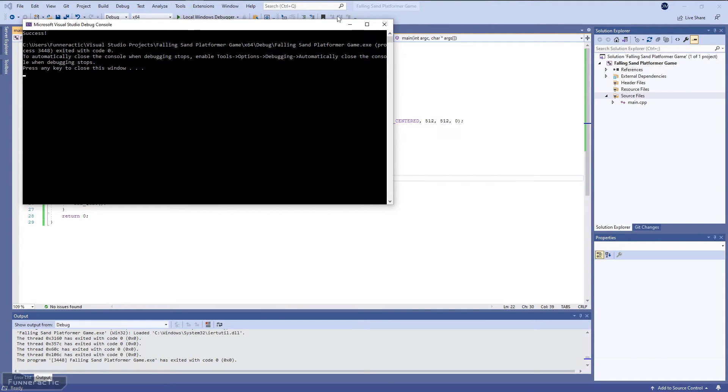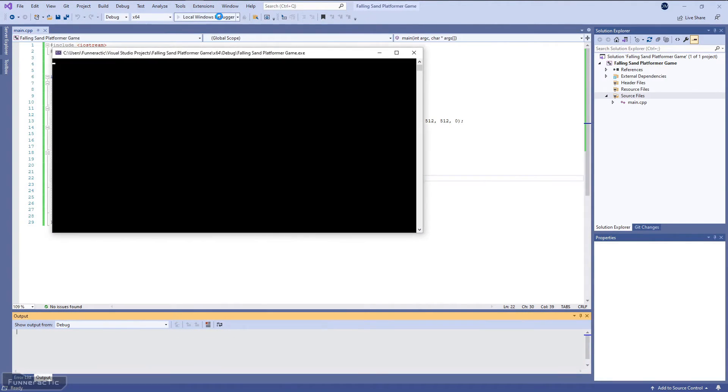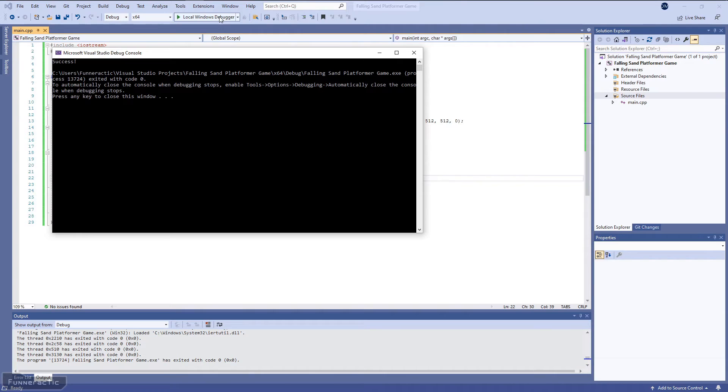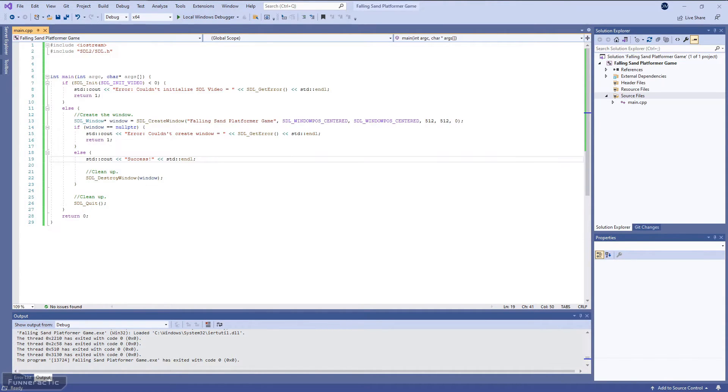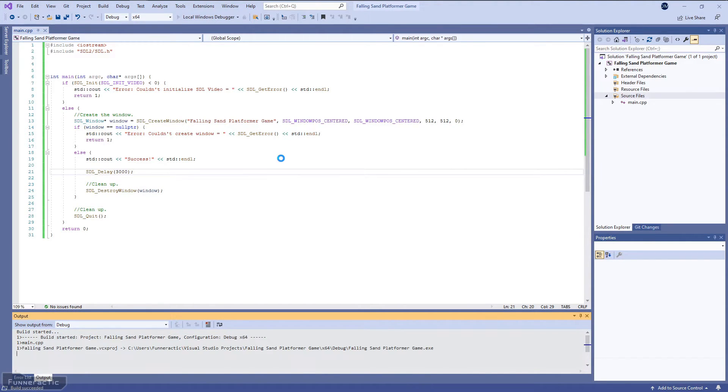Okay, you might have missed it there. I'll run it again. So it's really hard to see, but the window appears for a split second, then it disappears after that. To make it stay open a bit longer, let's add a delay of three seconds. Let's hit run and see what happens.